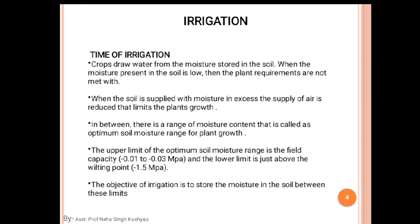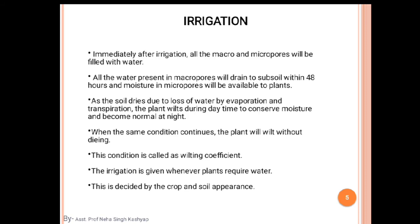The objective of irrigation is to store moisture in the soil between the field capacity and wilting point limits. Immediately after irrigation, all the macro and micro pores will be filled with water — that is the field capacity condition. After 2 to 3 days, drainage occurs and the macro pores are again filled with air while micro pores retain water.